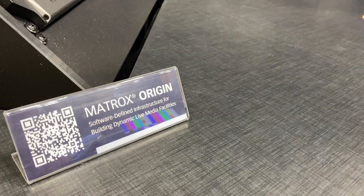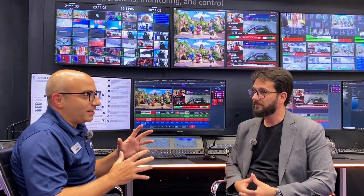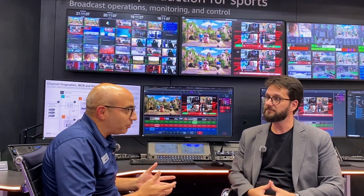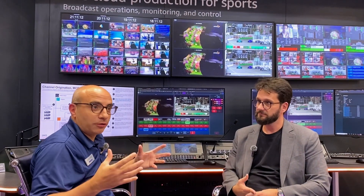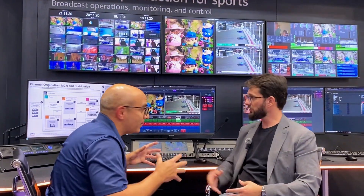Origin is a development framework that allows a developer to build applications and build workflows out of it. In this case, it's a master control use case with routing and switching. Can you walk us a little bit through the diagram of what you set up?